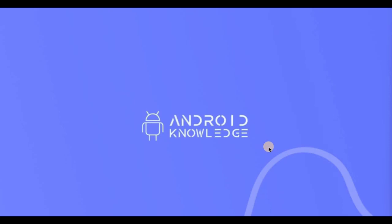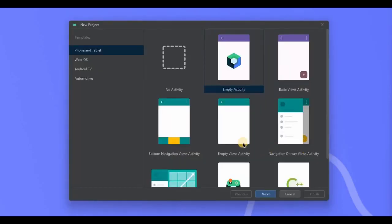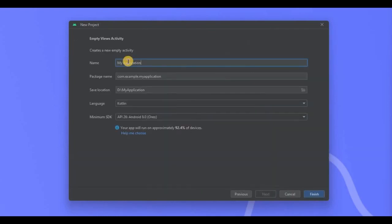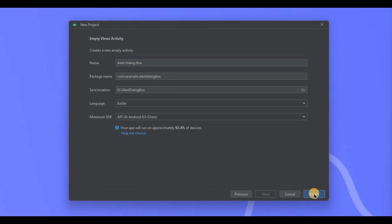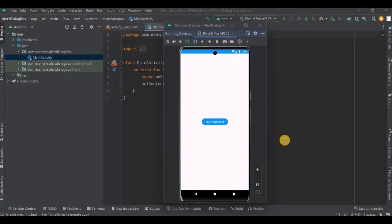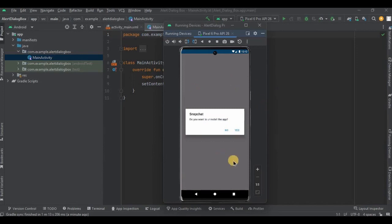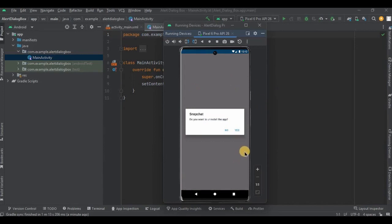For this video we will be going for a simple alert dialog box with two options. With that said, let's create the project — choose Empty Views Activity, then click Next, name it as Alert Dialog Box, and click Finish. We will create a button, and when the user clicks that button a dialog box will appear.